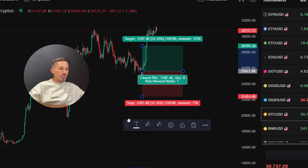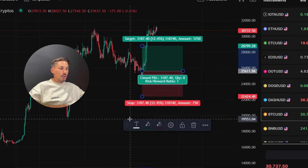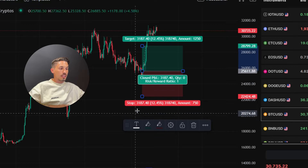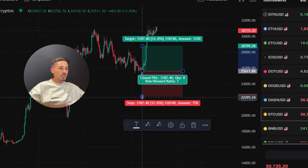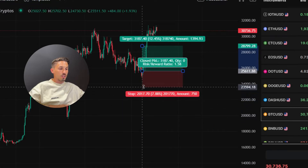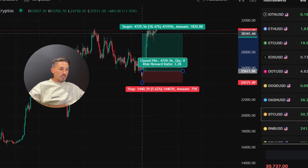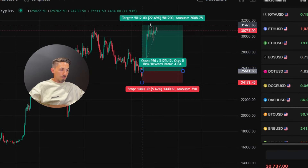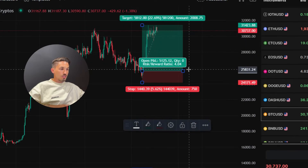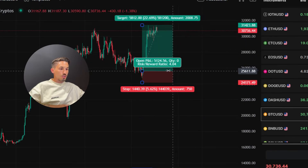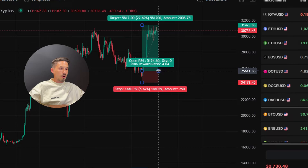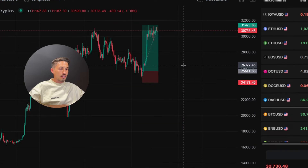You can adjust the position of the prediction rectangle by selecting it and dragging it onto the desired location on the chart. You can also change the value of the stop loss and take profit by dragging the small circle at the top and bottom left of the rectangle.